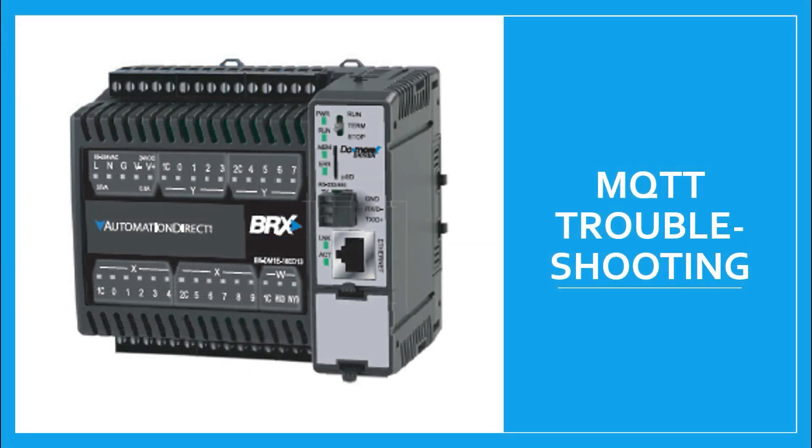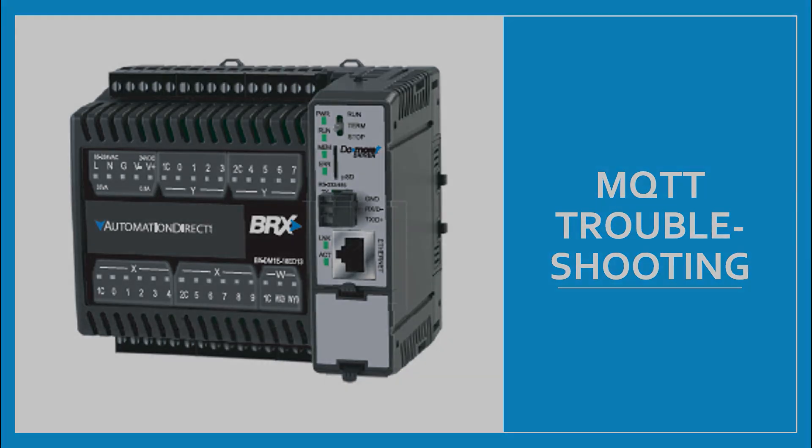To see how to troubleshoot MQTT in a Bricks PLC, check out our MQTT troubleshooting video.